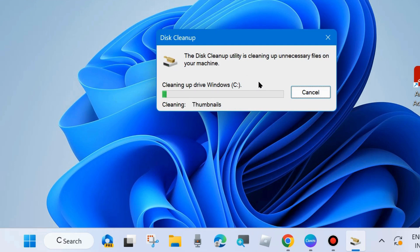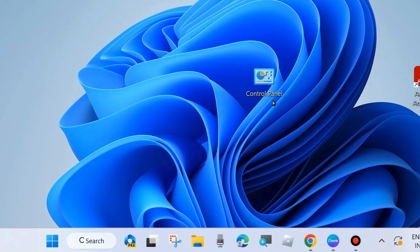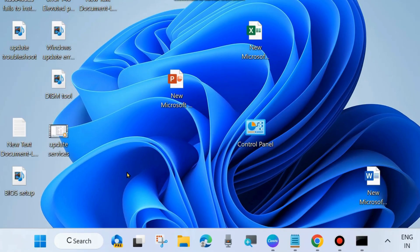When prompted — are you sure you want to permanently delete these files — choose Delete Files. After that, close the window and check whether your Windows Update error code is resolved or not. If not, go to the next fix.